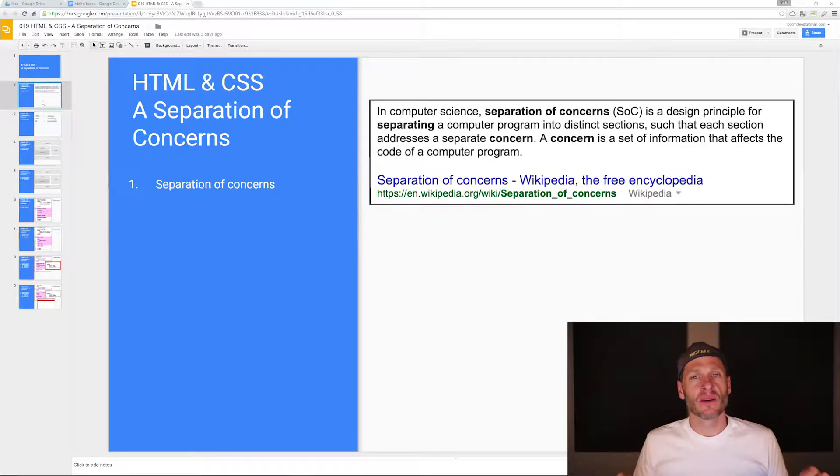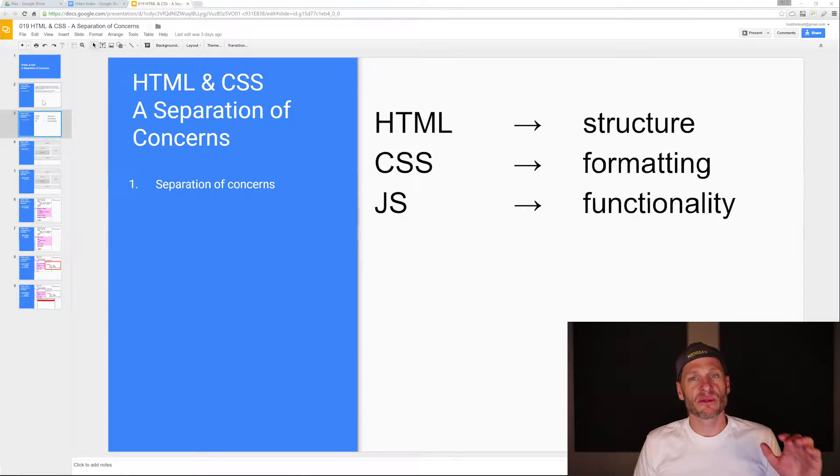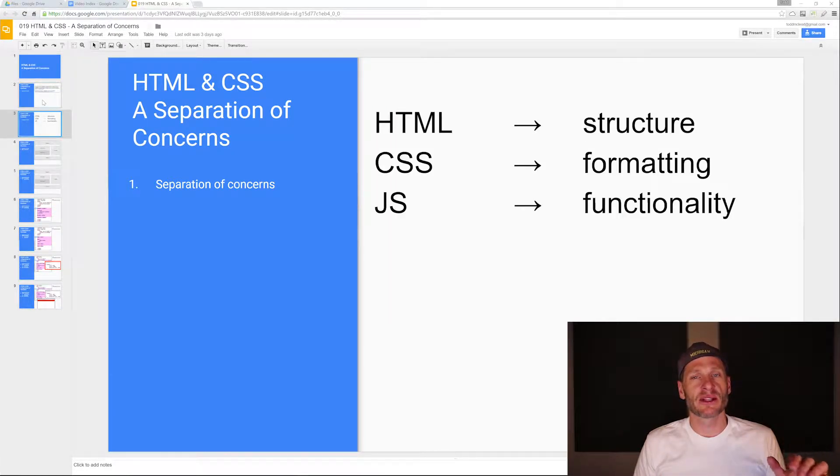With HTML, with web programming, when creating websites, we have three primary areas for our separation of concerns.